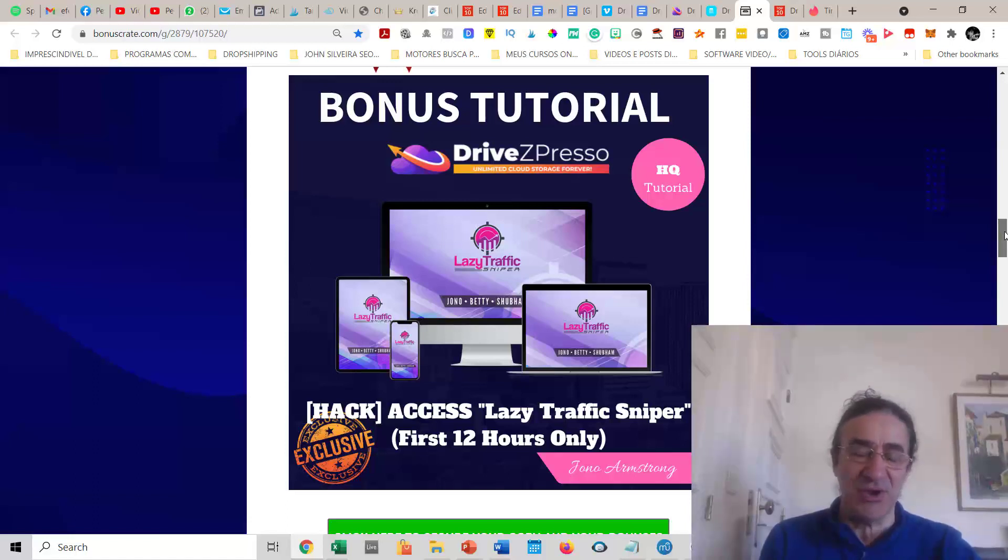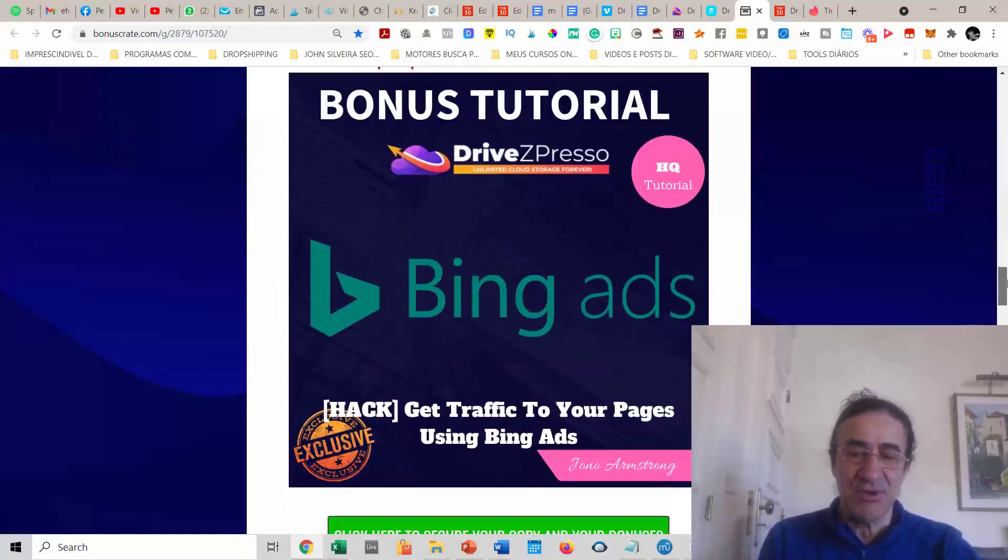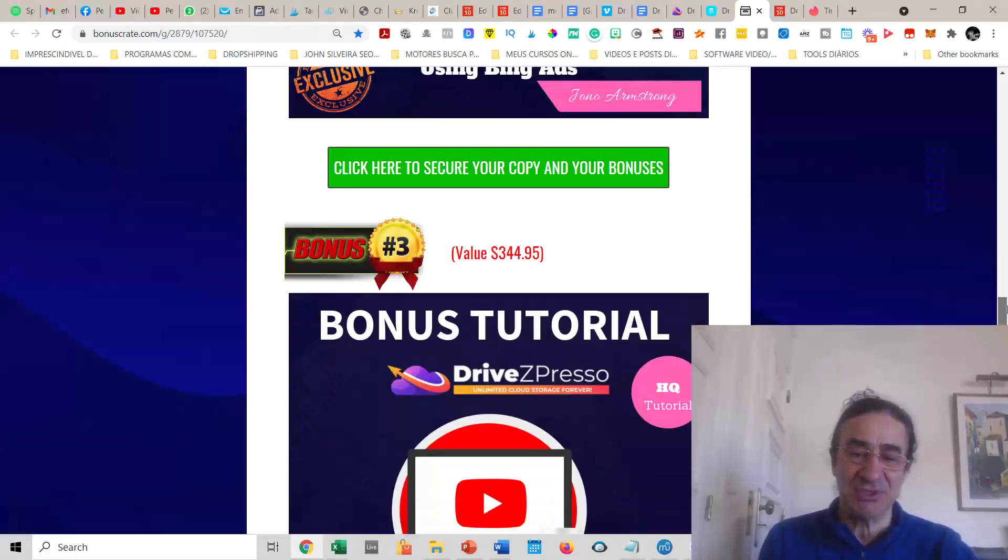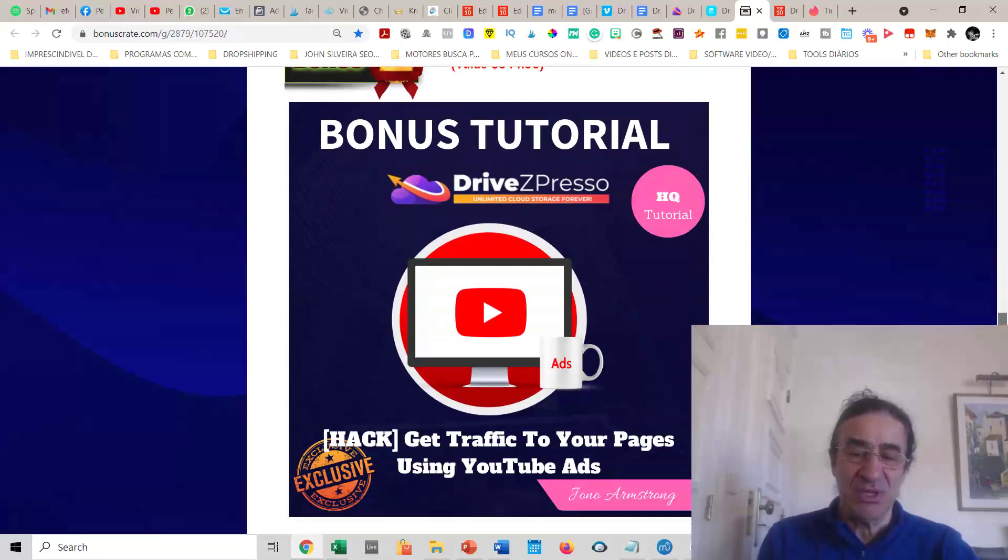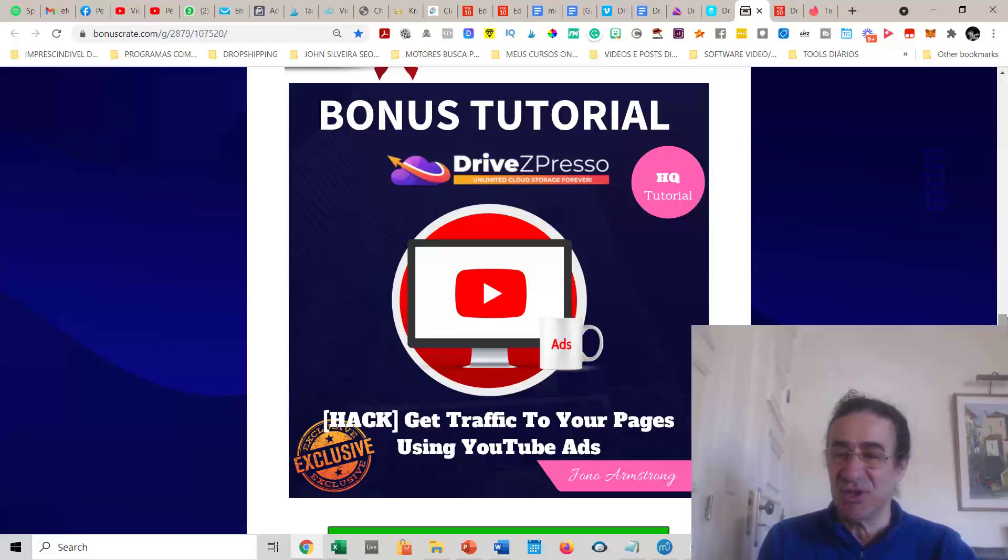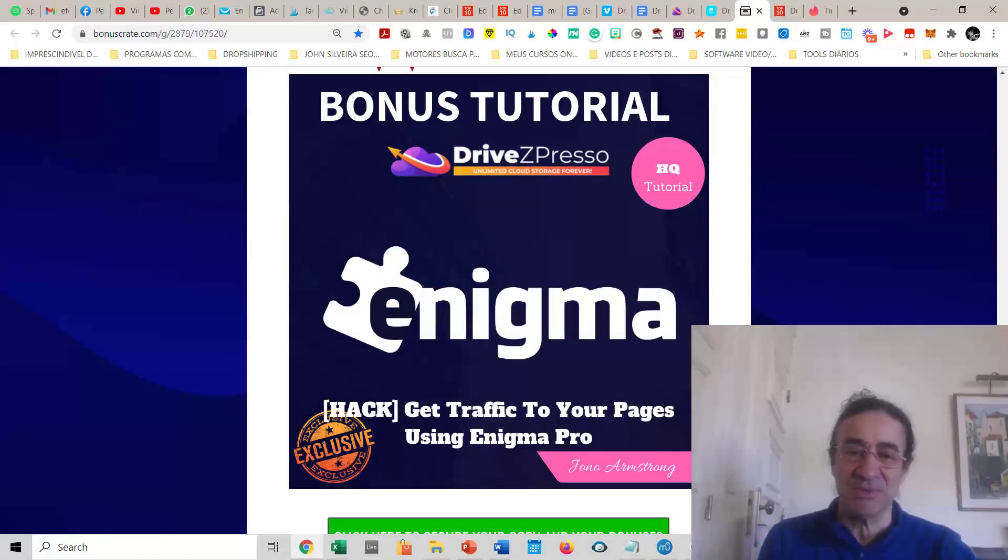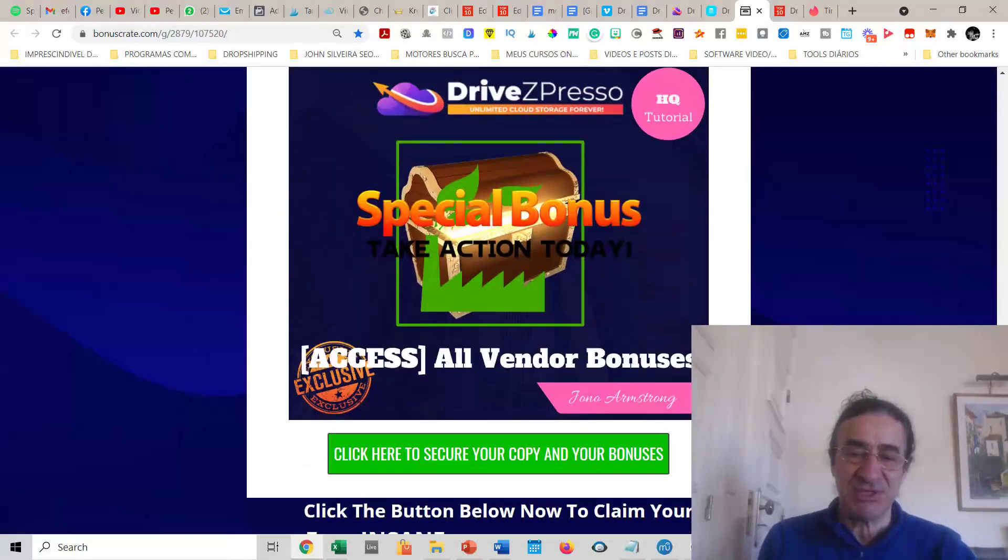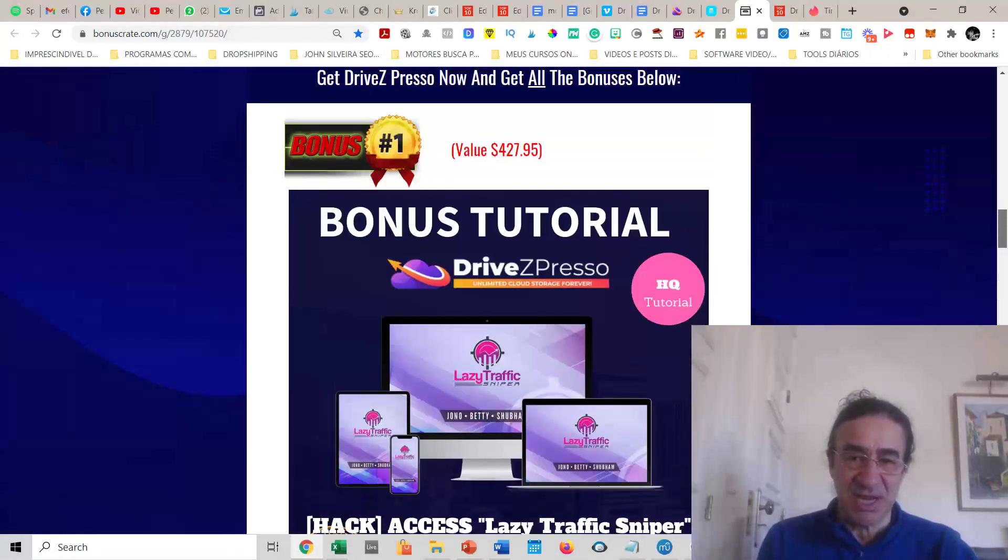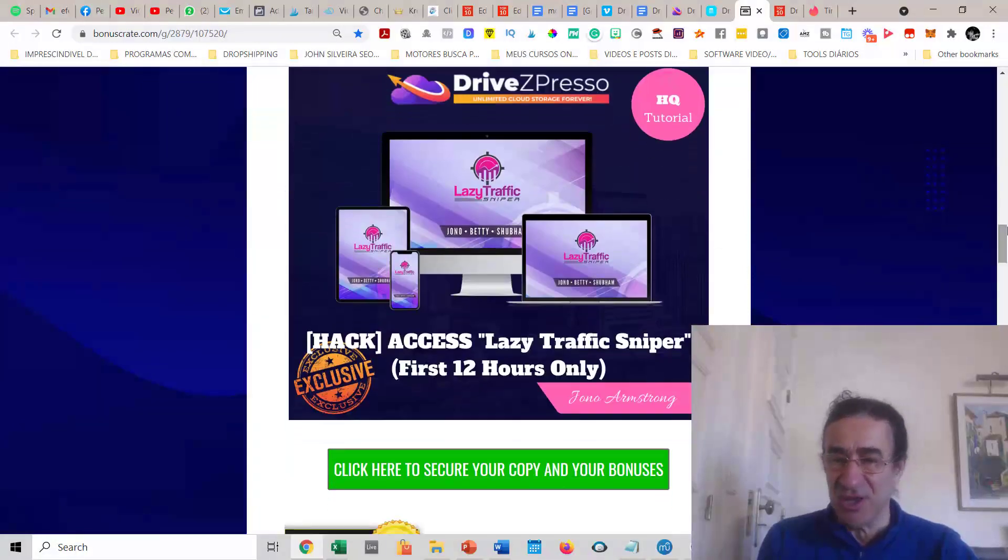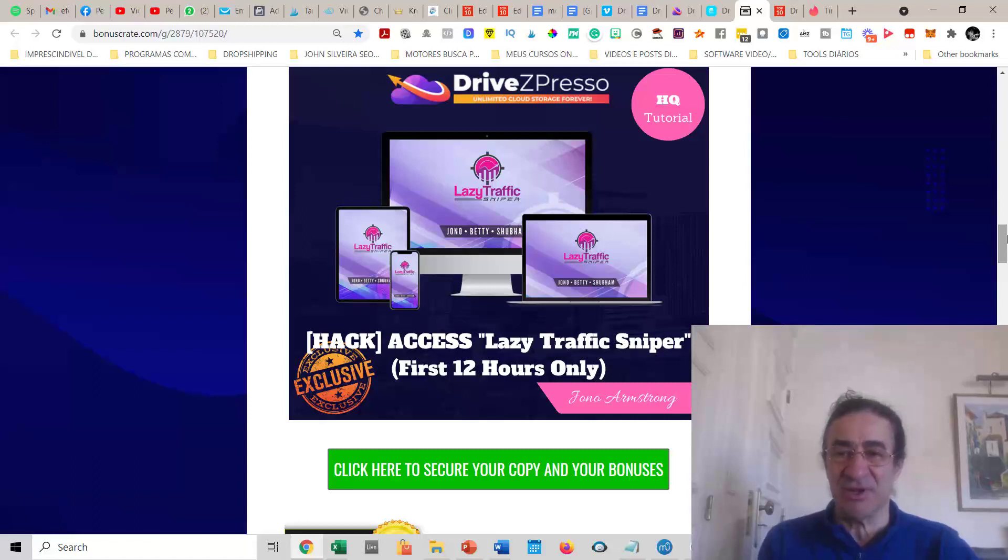You're going to get training on Bing ads to get traffic to your pages, training on YouTube ads, and Enigma which teaches how to get traffic using Enigma Pro. You're also going to get special bonuses from the vendors. All these bonuses will help you get traffic to your pages, and you can now create your web pages and blogs and store them at this cloud storage.